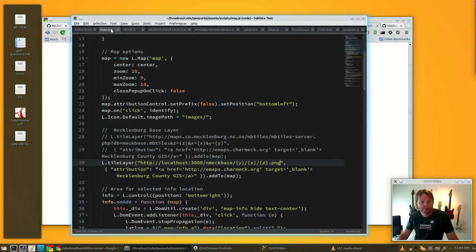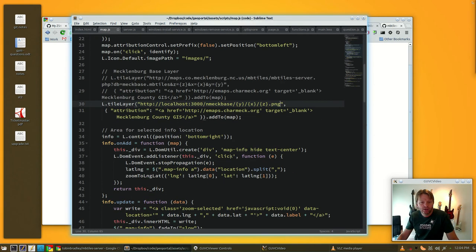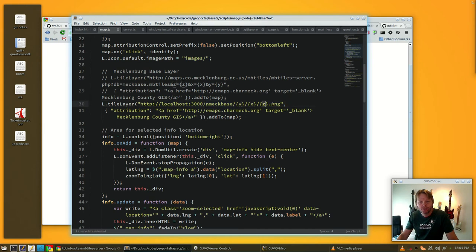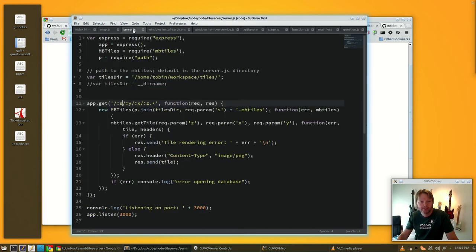You got your X, Y, Z for the tiles, and S is going to be your tile source. So when you make a request, it's going to look kind of like this: the name of your tile set minus the .mbtiles extension, then Y, X, Z with .png tacked on the end.